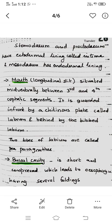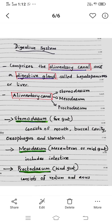The embryonic development: the Stomodeum and Proctodeum are derived from ectoderm. This is the ectodermal origin, as noted in embryonic development.